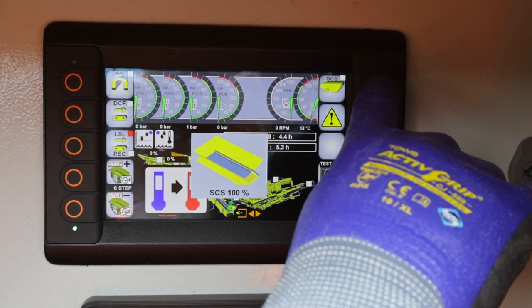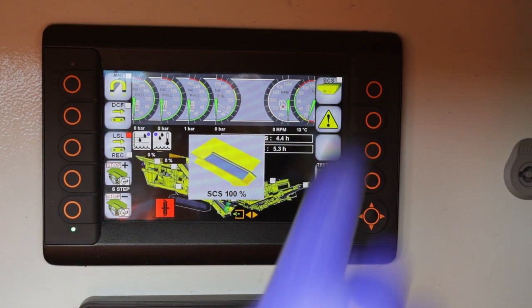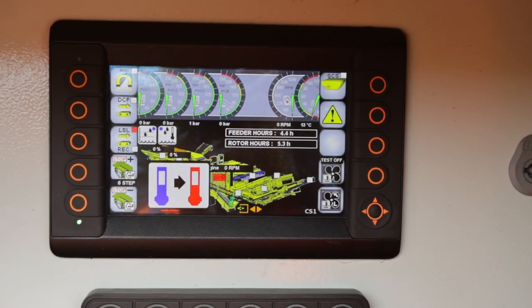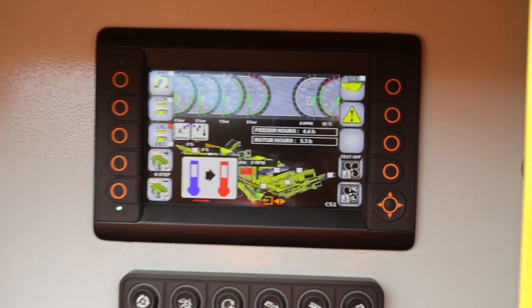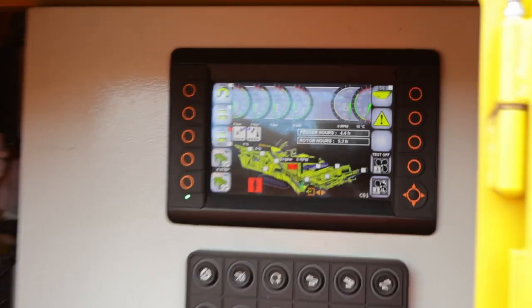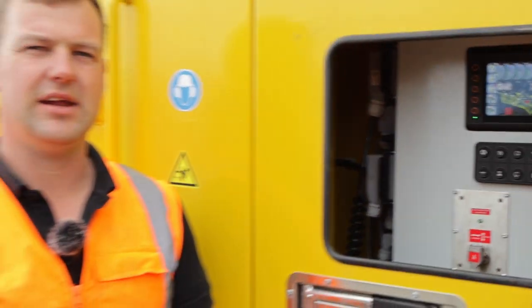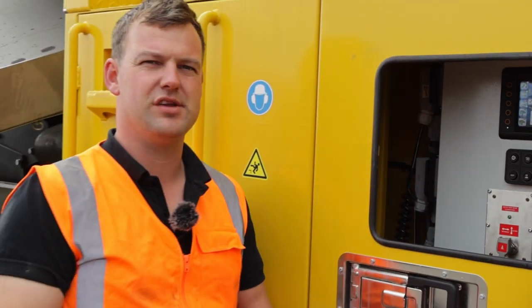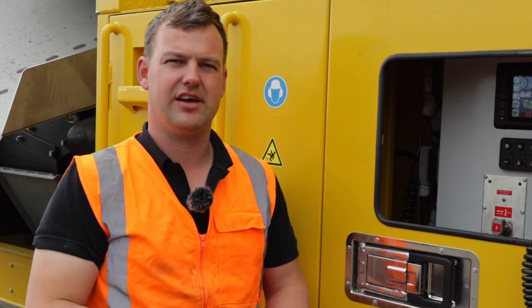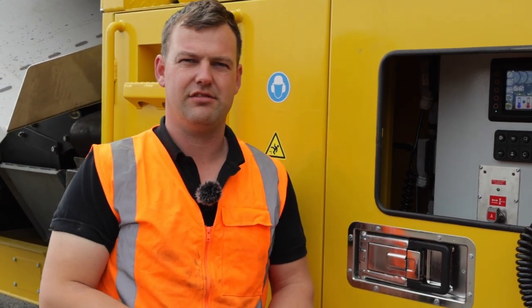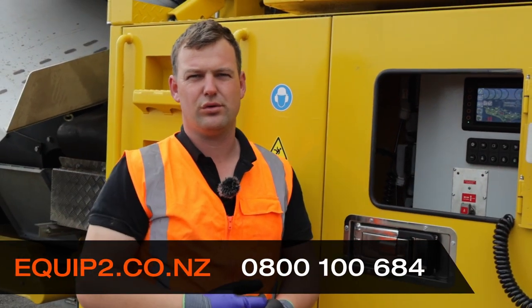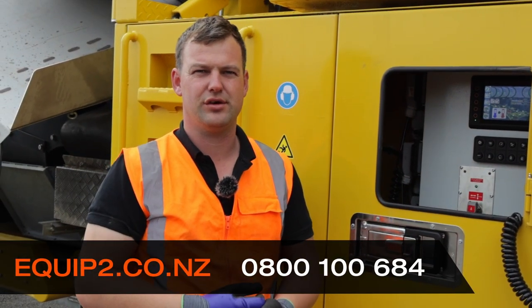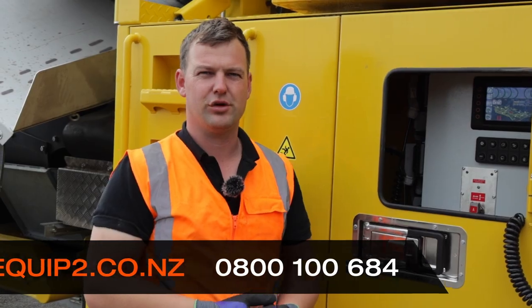This is important to make sure that the crusher box is full at all times, getting the best performance out of our Keestrack R5. If you have any questions, give us a call at Equip2. Thank you for watching.